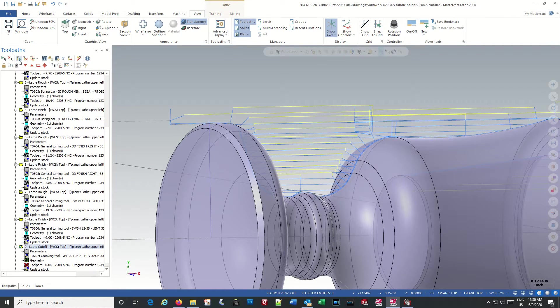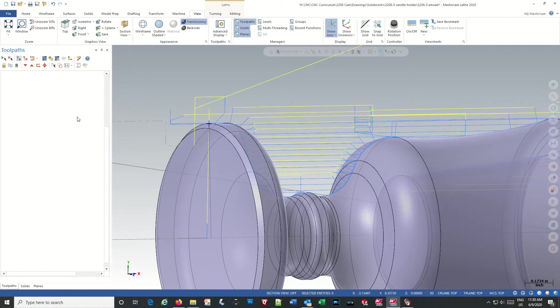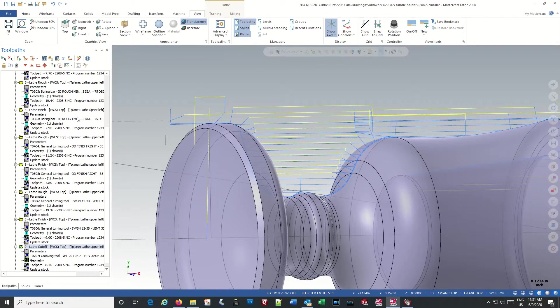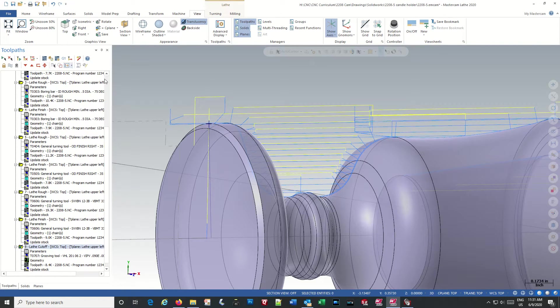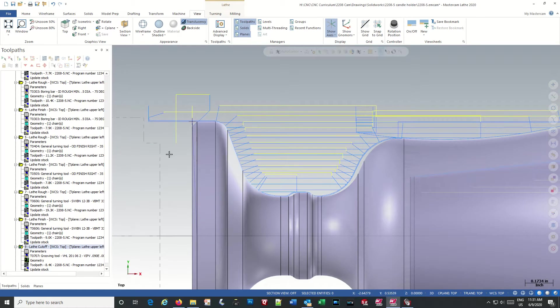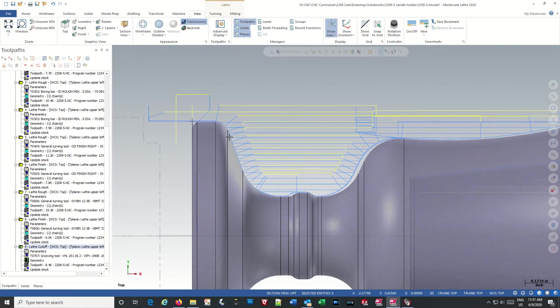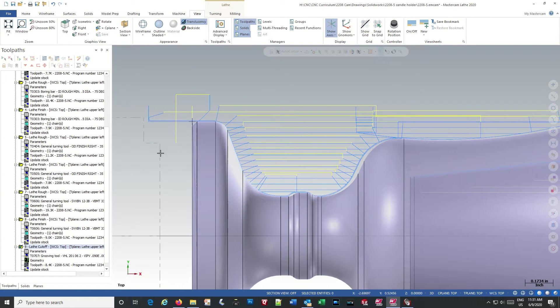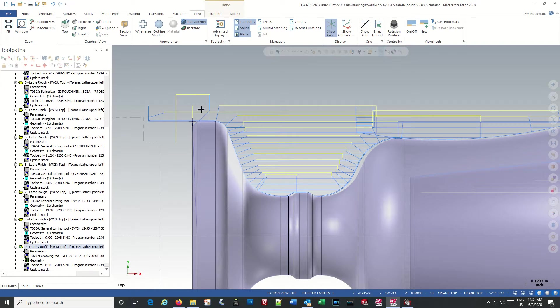And then regenerate it. And voila, we have it. Let's go to the top view. And you can see that it didn't part it off all the way. Maybe.